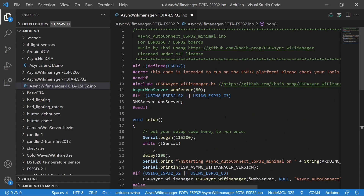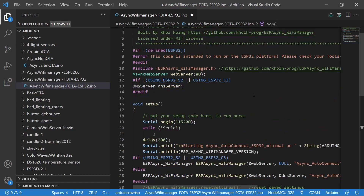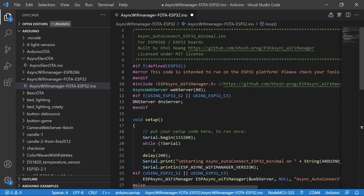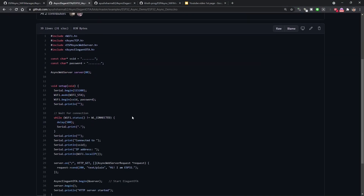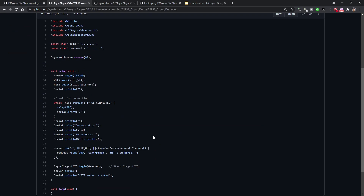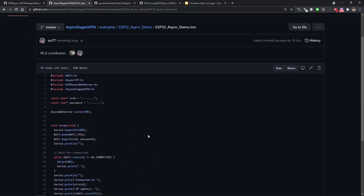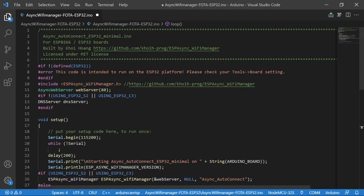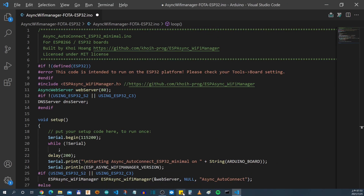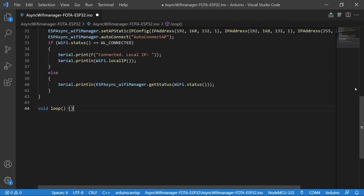Let's go back to VS Code and paste the code you copied. This code enables your IoT device to have Wi-Fi Manager capability. Next, let's go to the GitHub Async Elegant OTA page. This simple code allows you to remotely update firmware. There's no need to copy the entire code — let's merge it with Async Wi-Fi Manager. I will go line by line to explain what is needed.